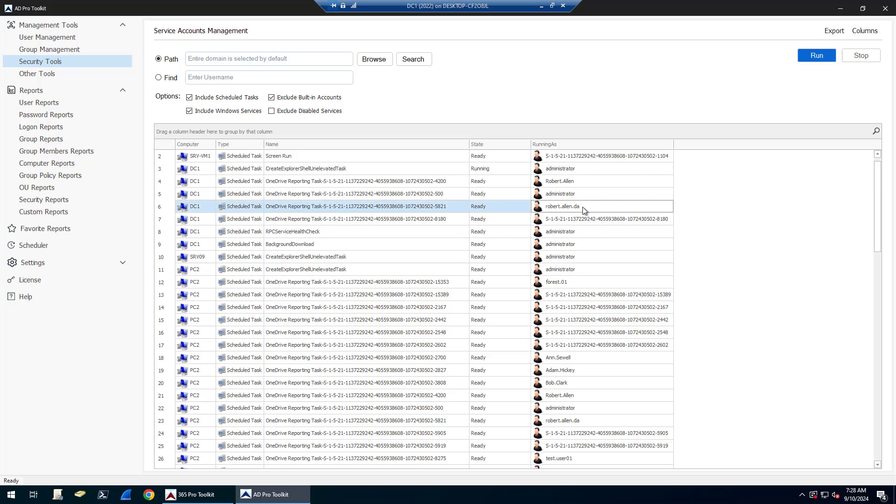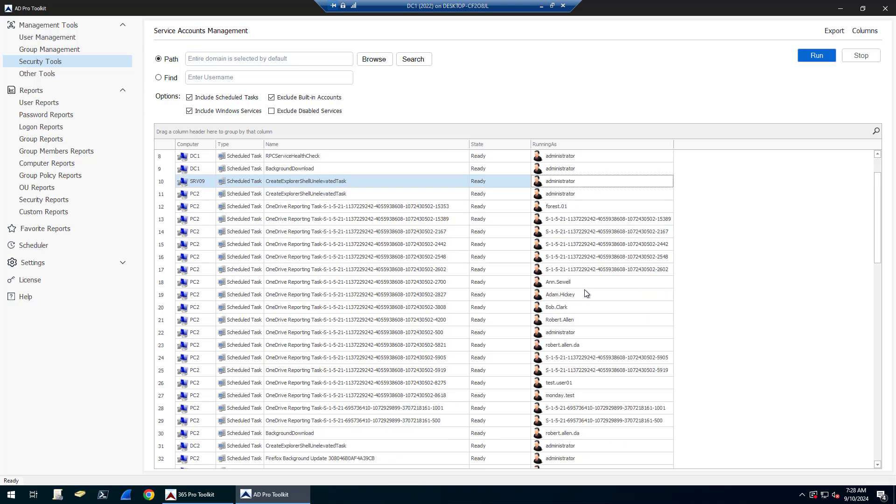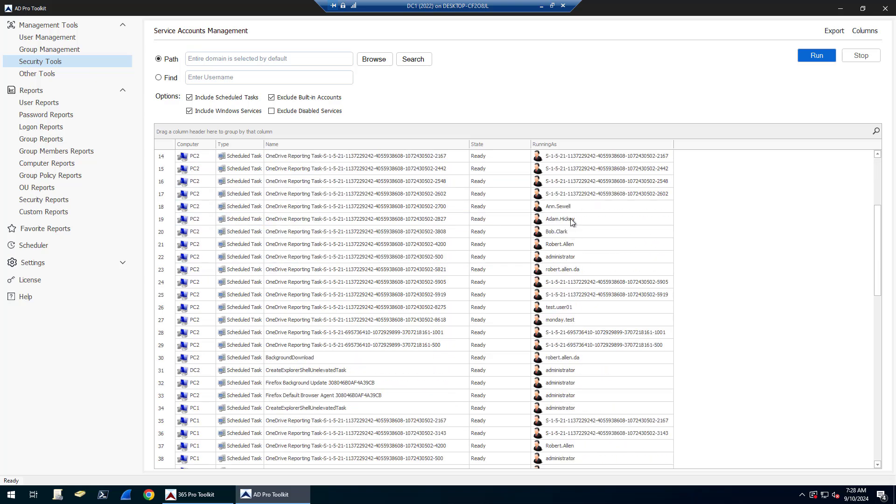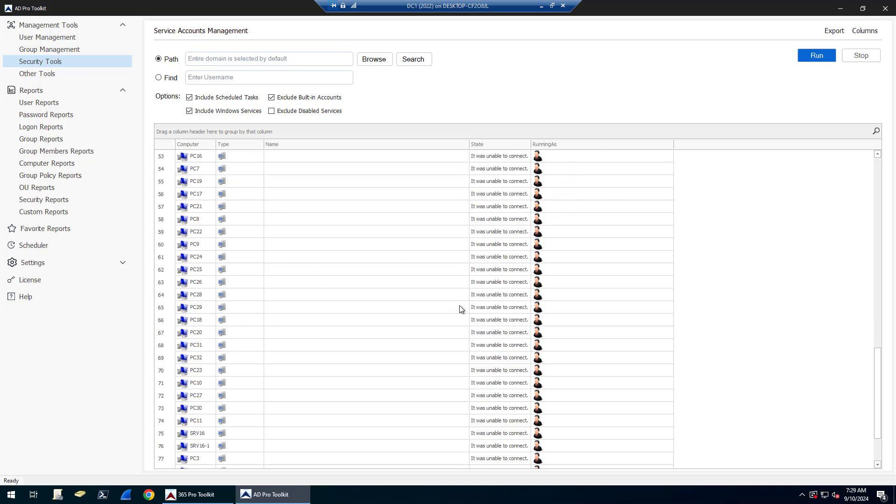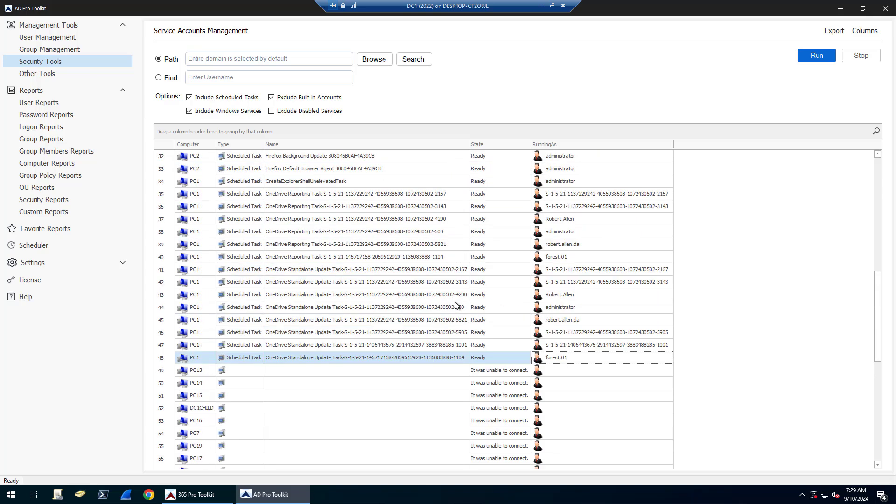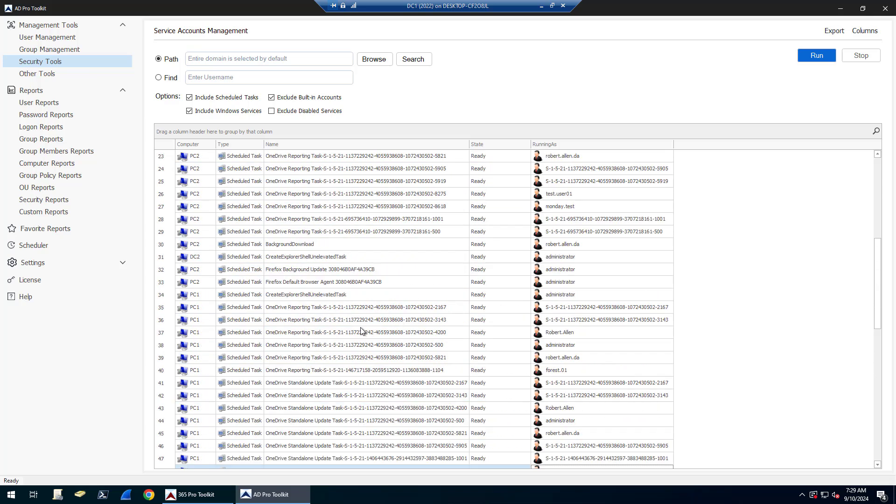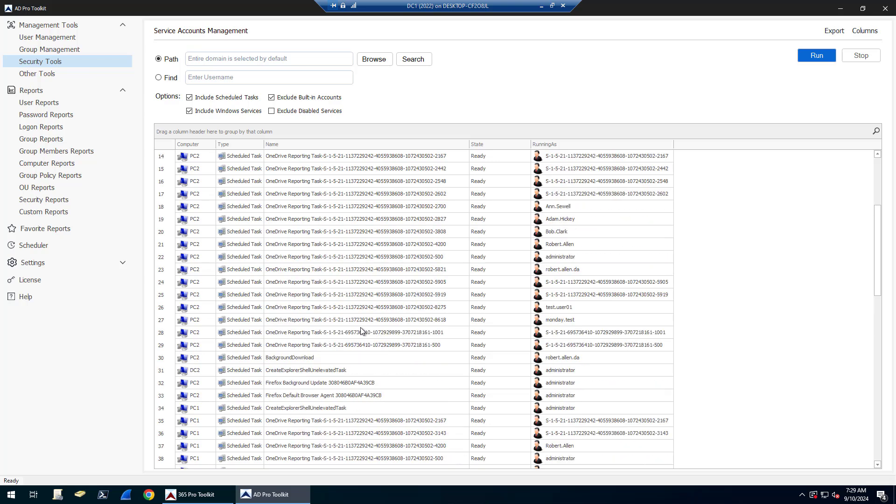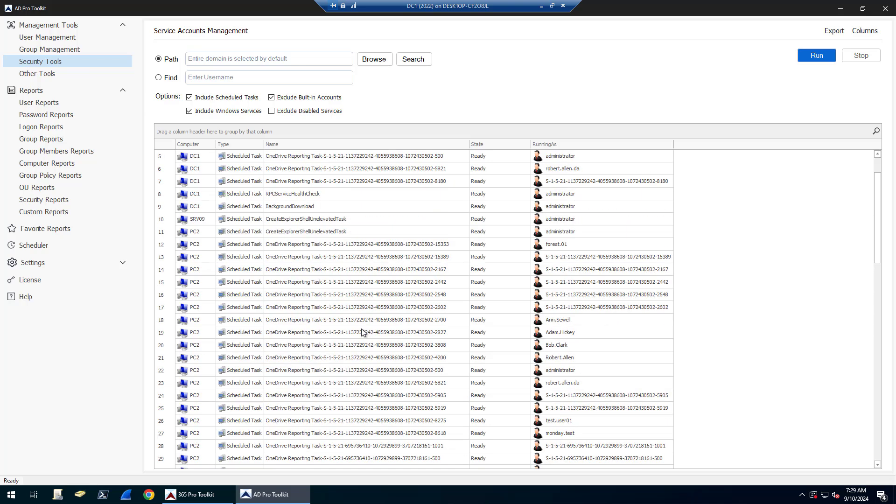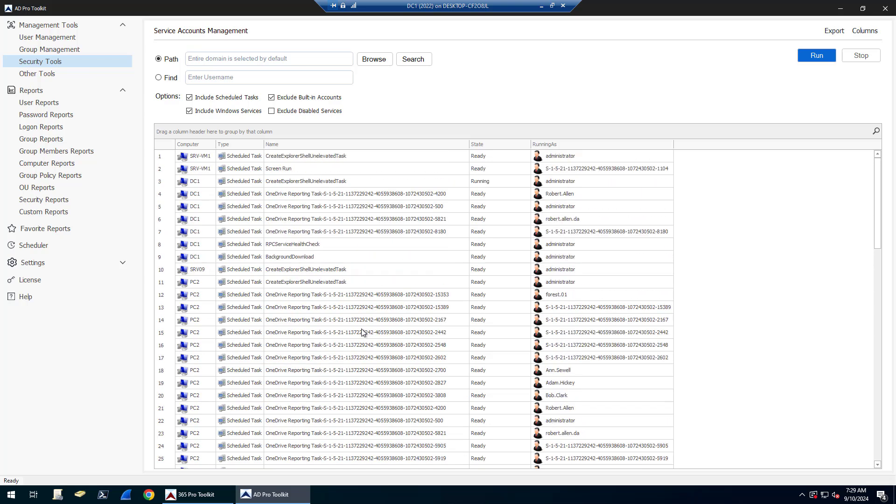As I look through here, you can see I've got some accounts. Here's a domain account running a scheduled task on DC1, some built-in administrator accounts, some regular user accounts running OneDrive tasks, a forest one account running scheduled tasks. You can see it's really easy to scan computers and find what they're being used for.